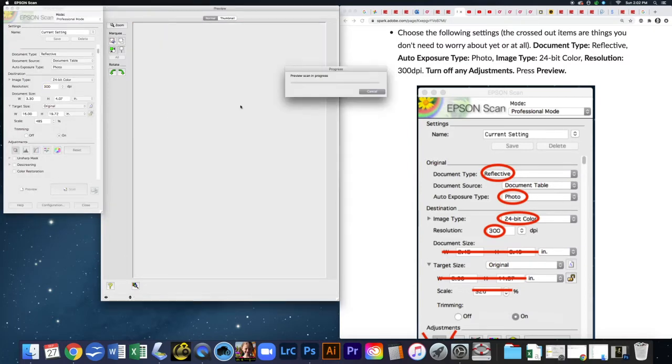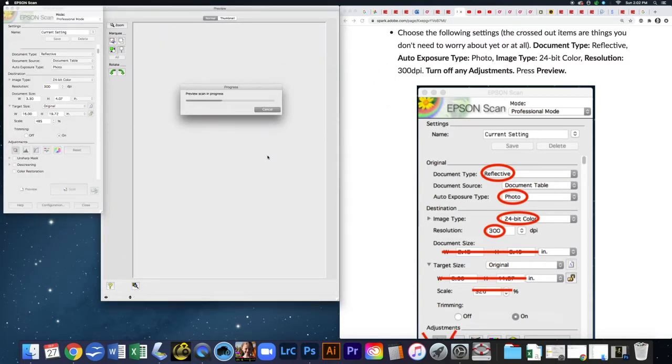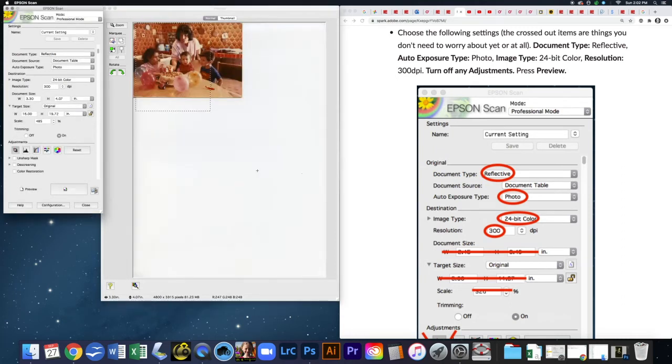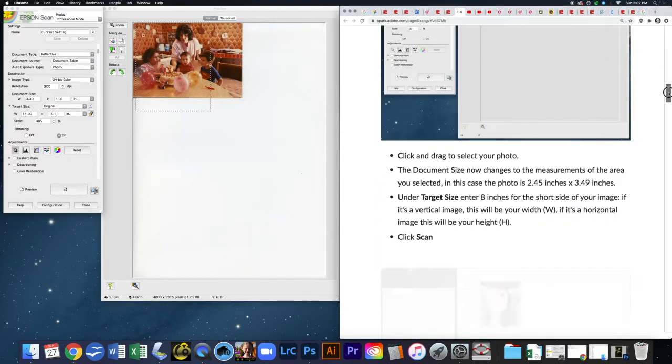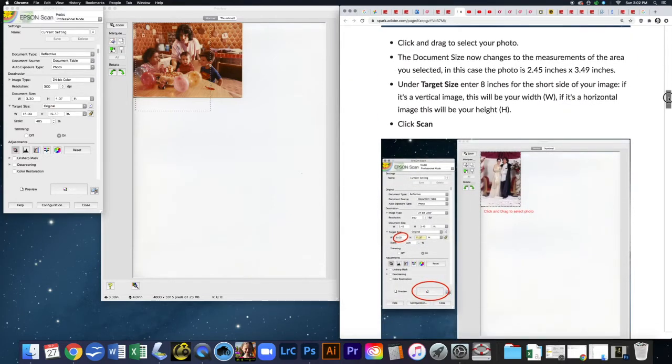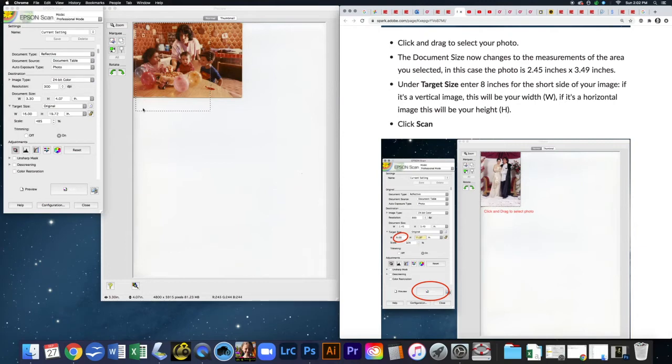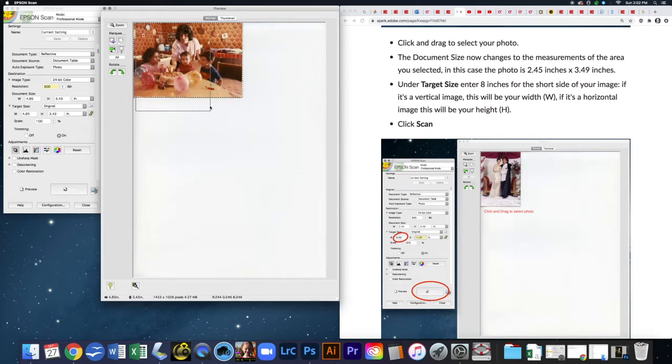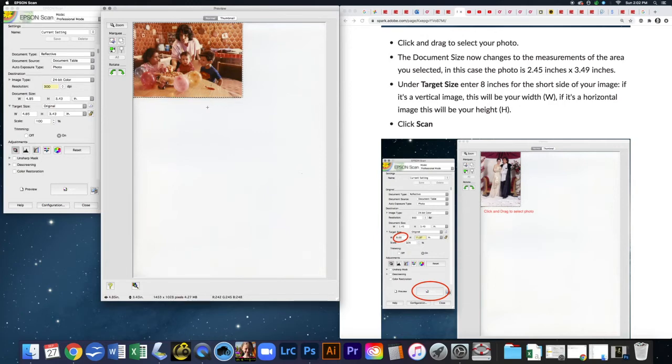A preview scan is happening now. It's scanning what's on the glass at this moment. Now that we have our preview, we want to select the area that we actually want scanned. You can see that there's this dotted line selected from the last time I scanned. I'm going to click and drag. If that line is still there, you can click on the line and then hit delete. Now this is the only thing that's selected here.